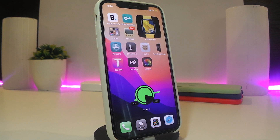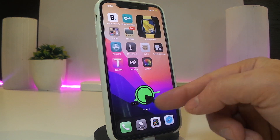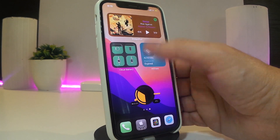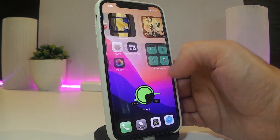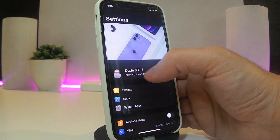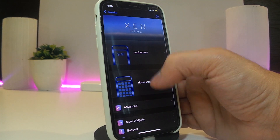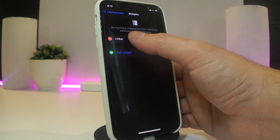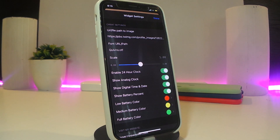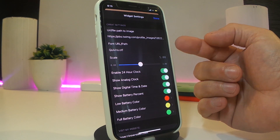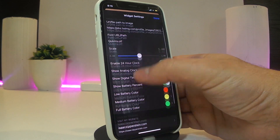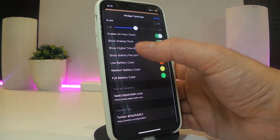This next one is actually a widget, not a tweak. You can see the date, time, and battery percentage right on the screen — it even tells you how much power you have left on your battery. This widget is called Survey. You need to use XHTML to make it work. I've already placed it on my home screen. Once you launch the widget settings, there are lots of different options — you can even change the background by pasting a URL.